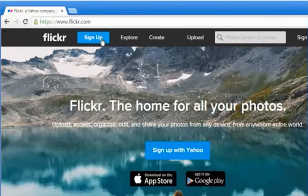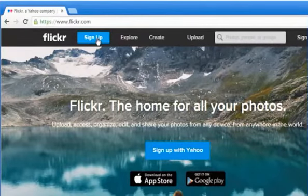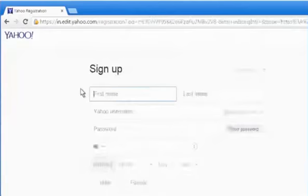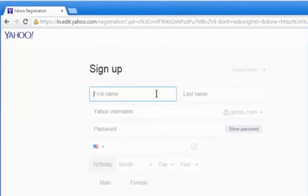To create a new Flickr account, click on Sign Up at the top menu. First of all, you need to create a Yahoo account as Flickr is owned by Yahoo.